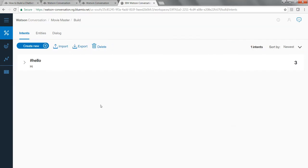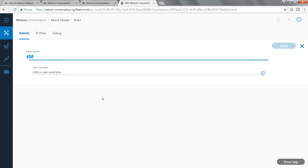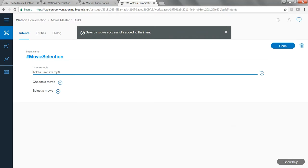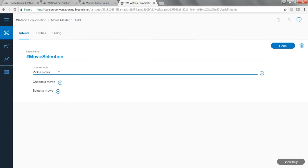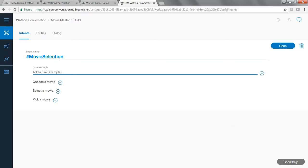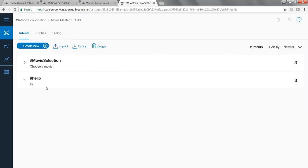The other intent of my chat bot is to help users select a movie. I'm going to create another intent and name it 'movie selection.' Examples of this could be 'choose a movie,' 'select a movie,' or 'pick a movie.' When the user mentions these kinds of words, my chat bot is going to recognize this intent and respond accordingly. I hit Done, and as you can see, I have created two different intents.